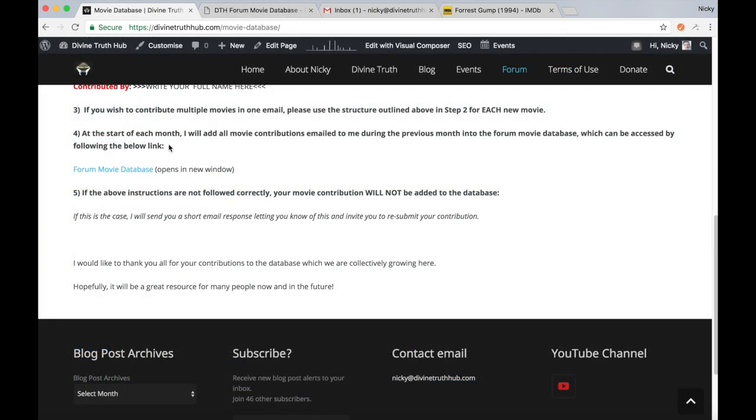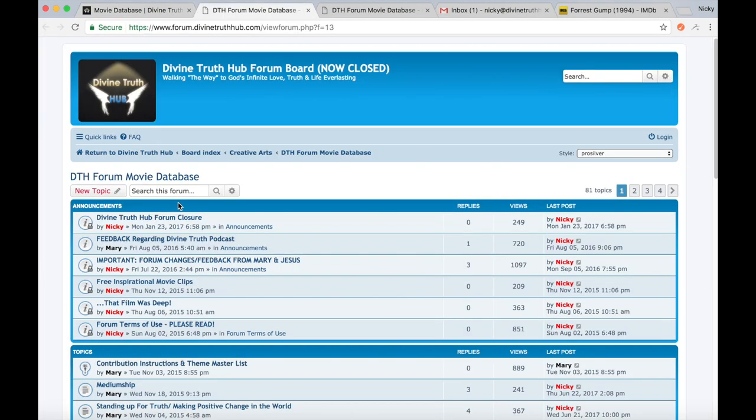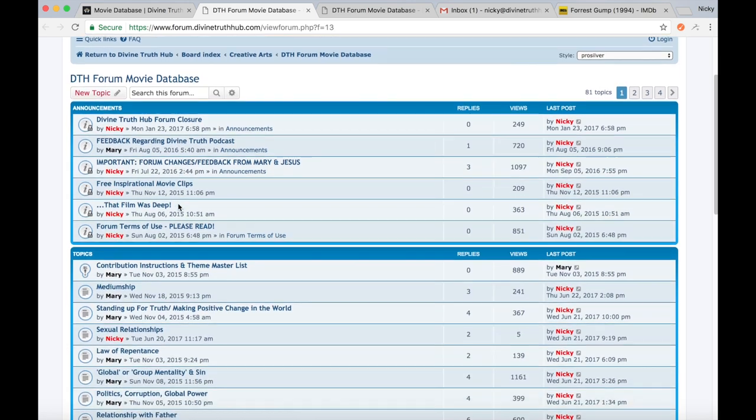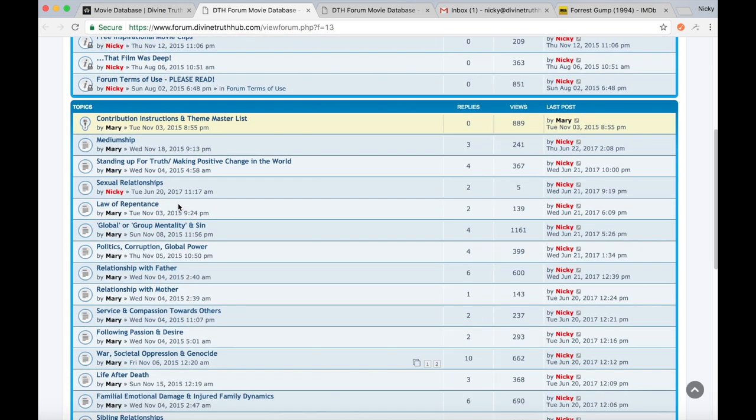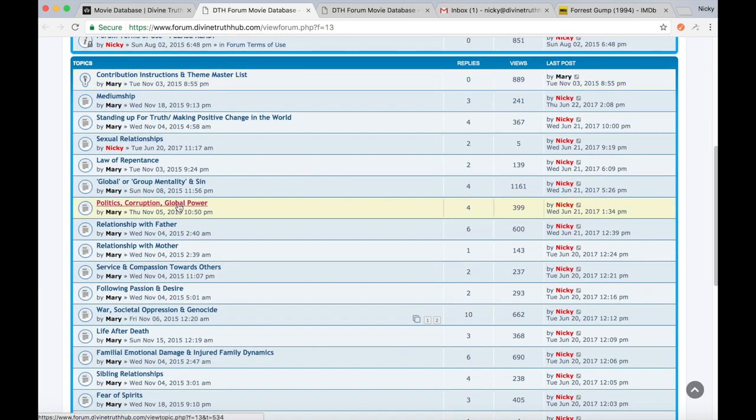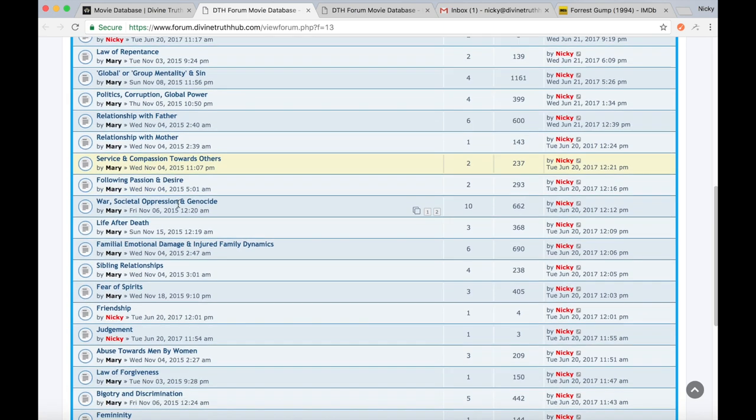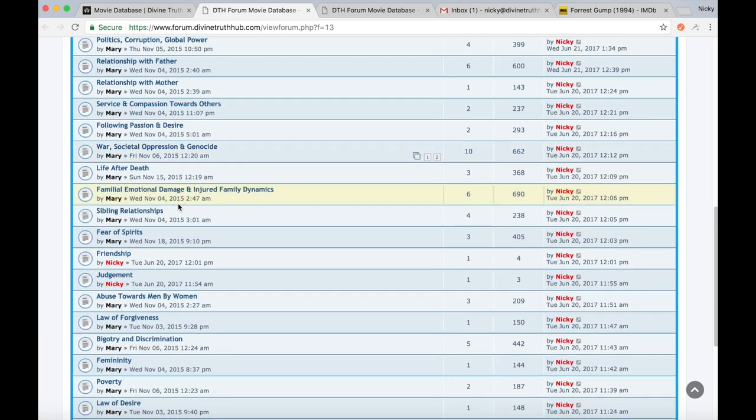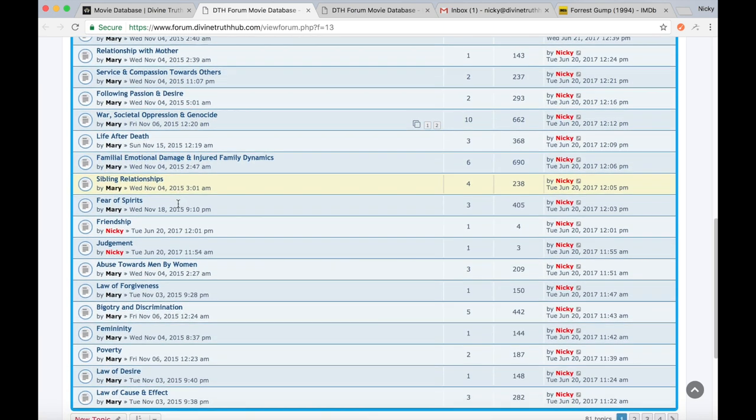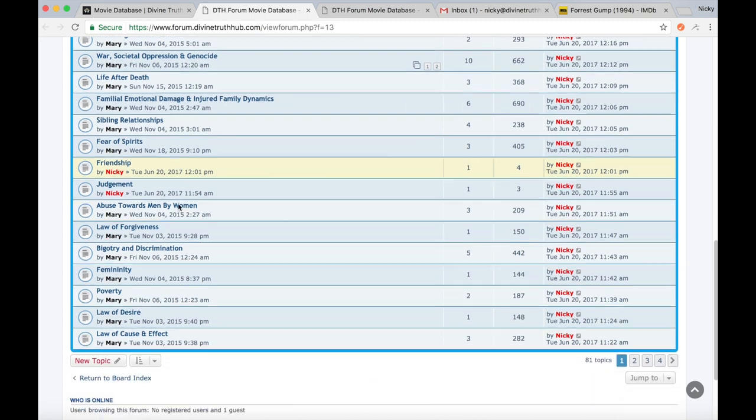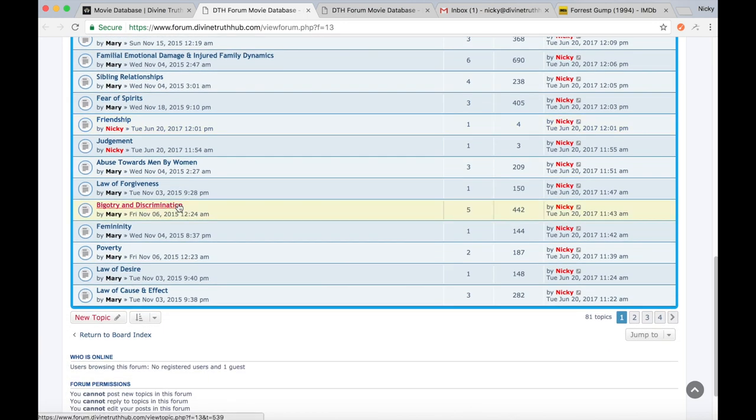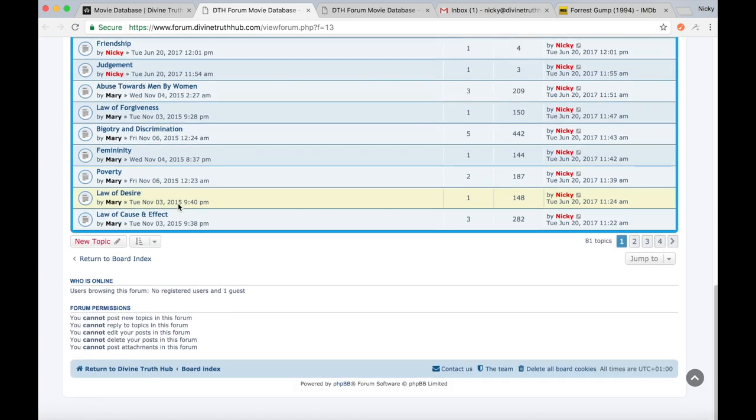So point four, it says, at the start of each month, I will add all movie contributions emailed to me during the previous month into the forum movie database, which can be accessed by following the below link. So this is the forum movie database that you can easily click on and come back to at any point. If you ever want to watch a movie or are thinking about contributing to any of the themes, this is where you go.